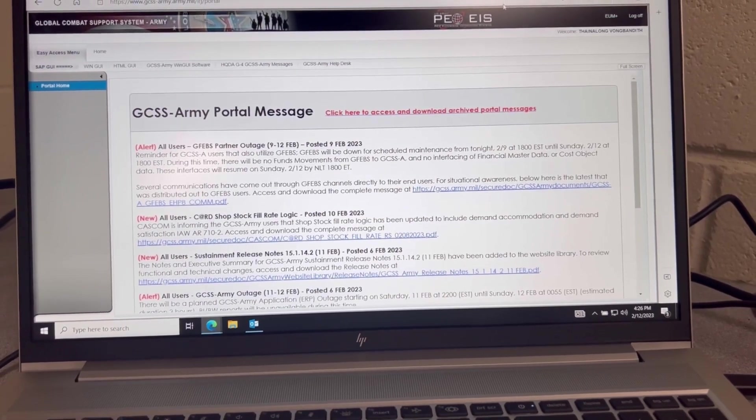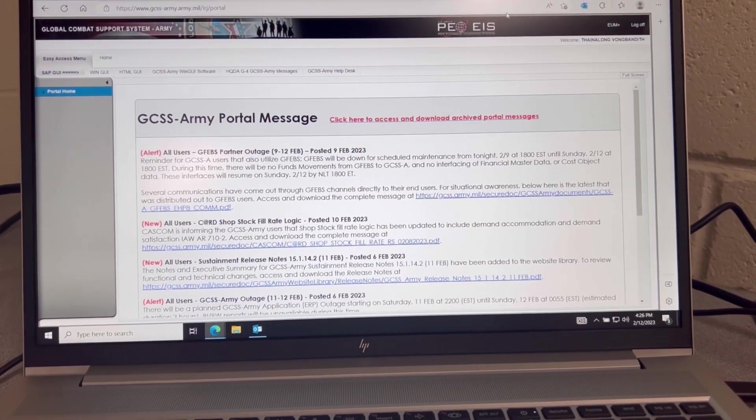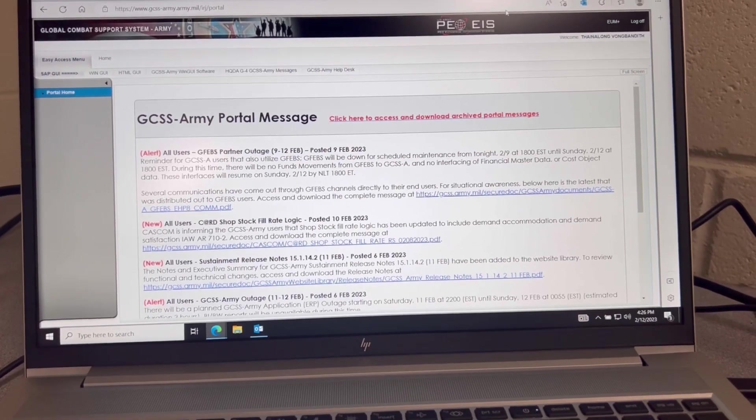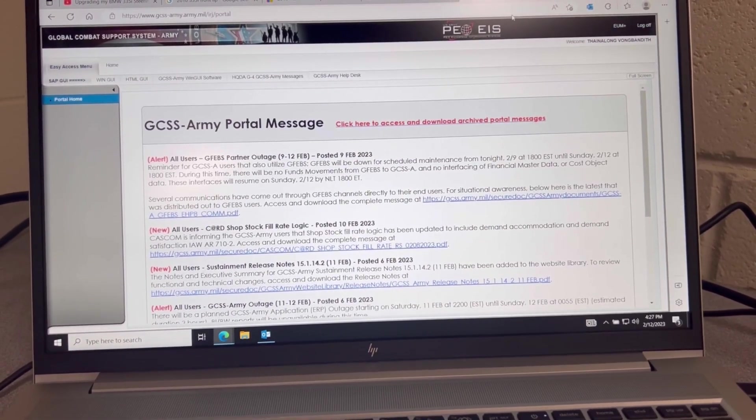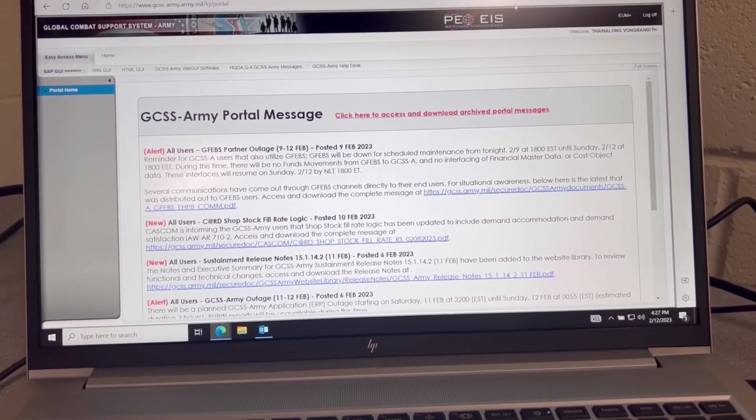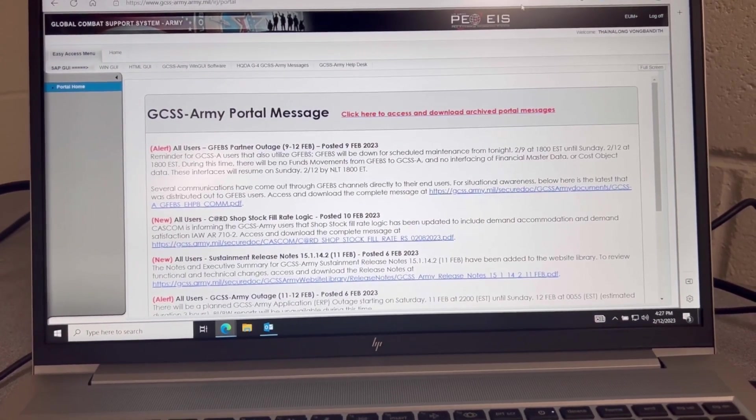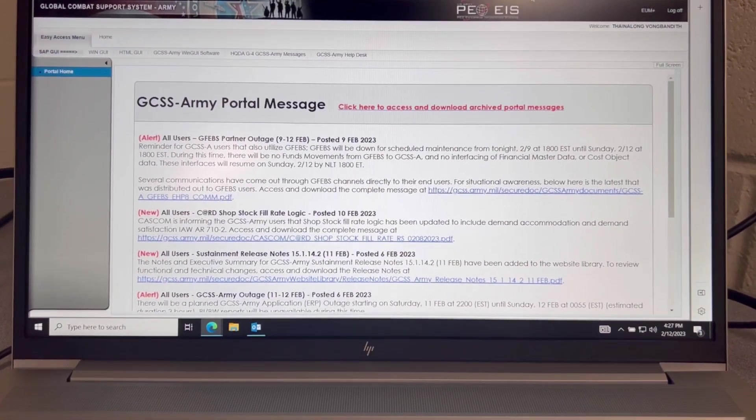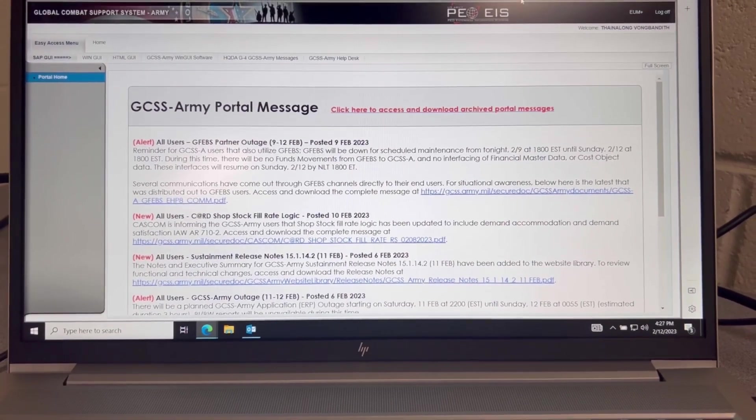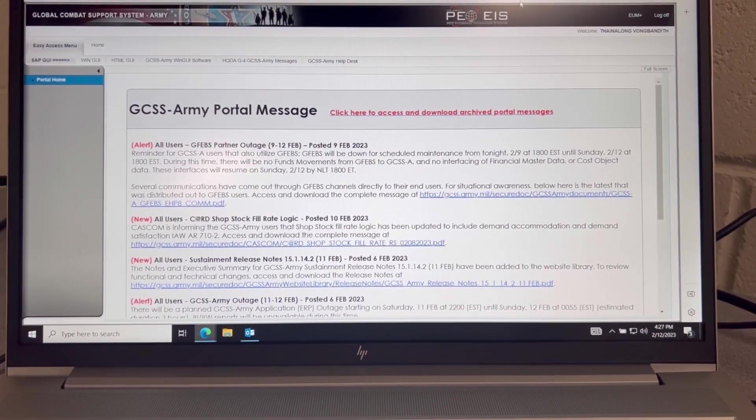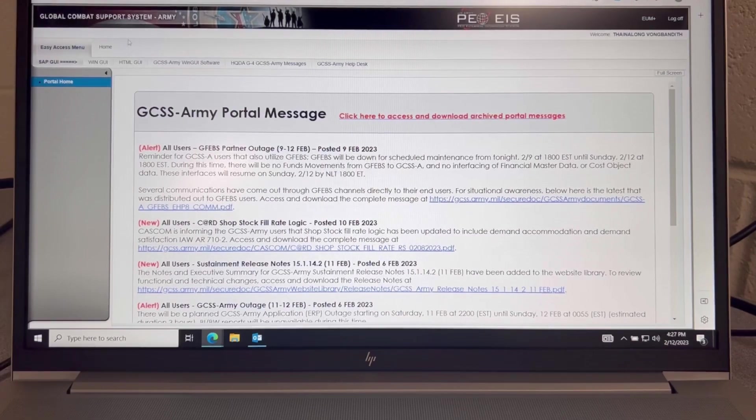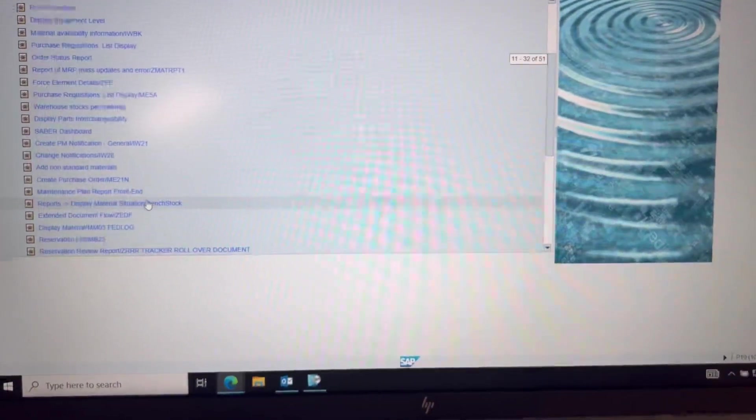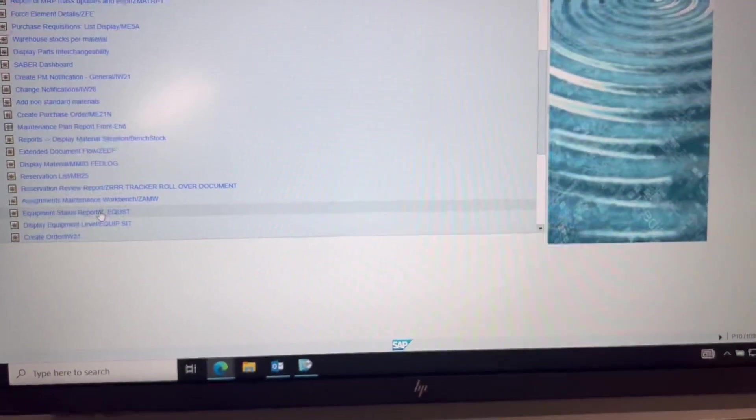What's going on y'all. I'm going to name this installment Maintenance Mondays where I upload videos of maintenance related items. It will be focusing on dispatch reports pulled from equip sit t code. All right, so you're going to log on and go ahead and go.